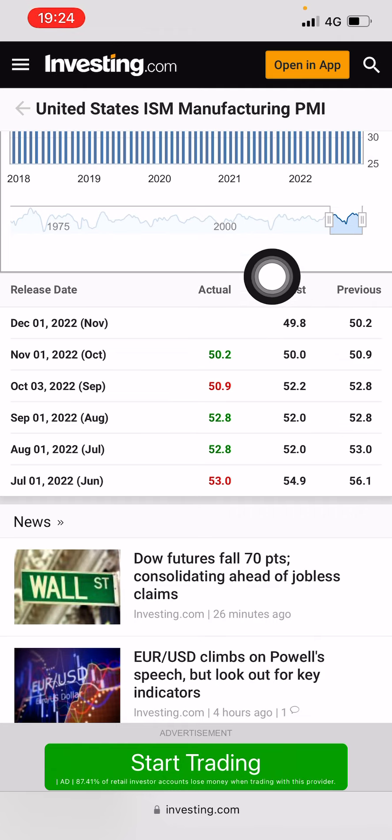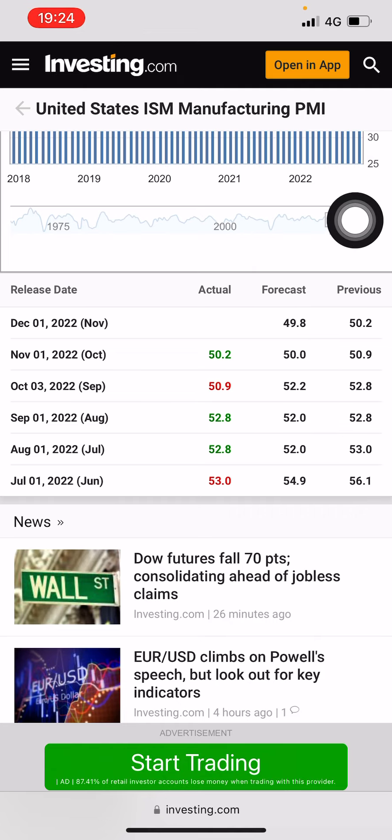The forecast — meaning the expected value — is 49.8, and the previous value is 50.2. So how do we know if the release is bad or good?